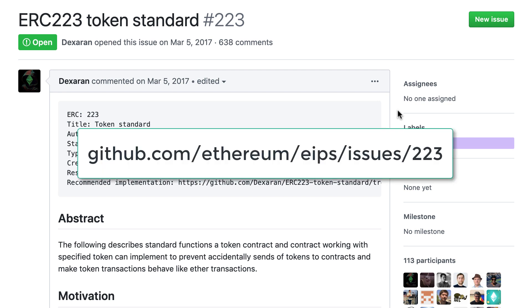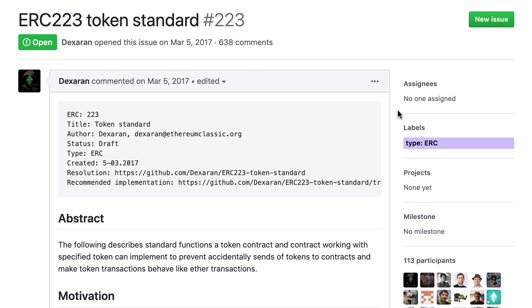This token standard is very similar to ERC20. It also allows representing tokens on the blockchain and transferring these tokens. However, it addresses a flaw of ERC20.